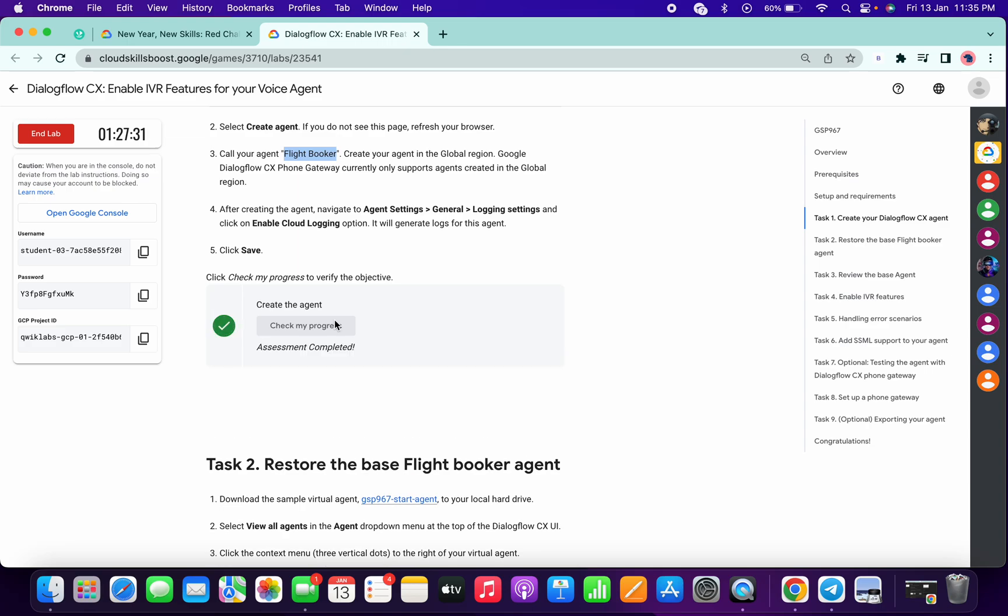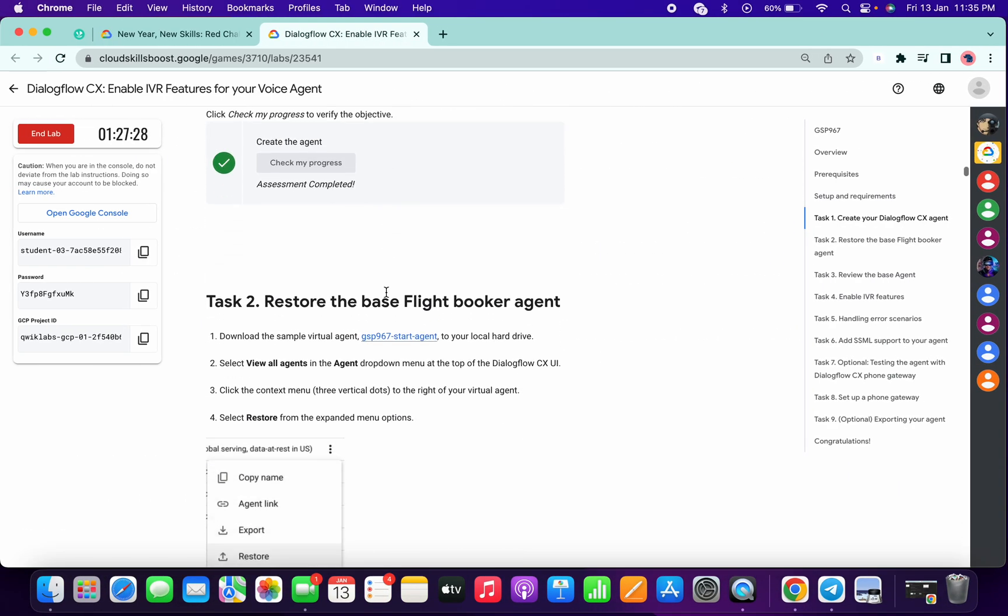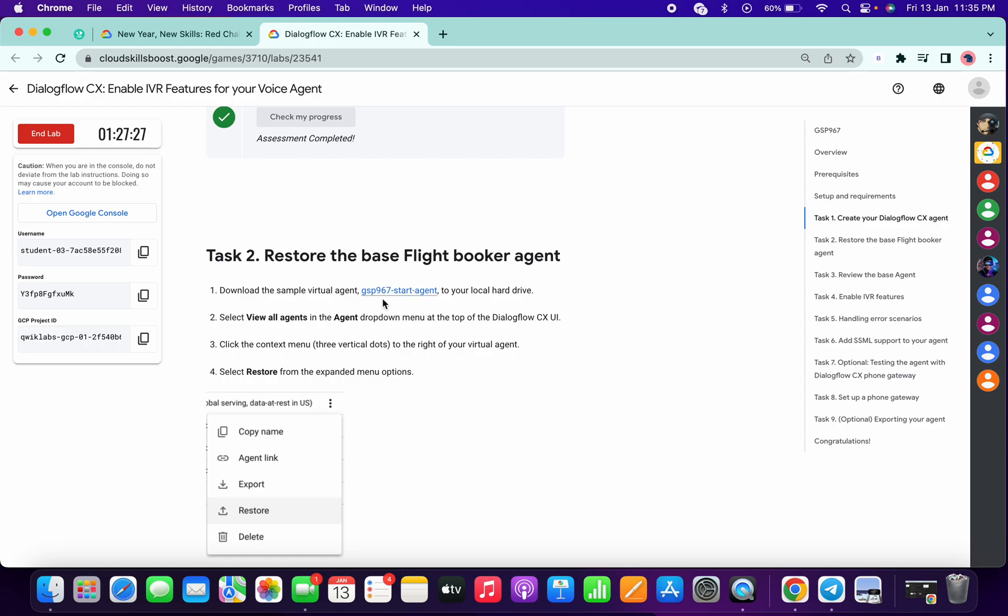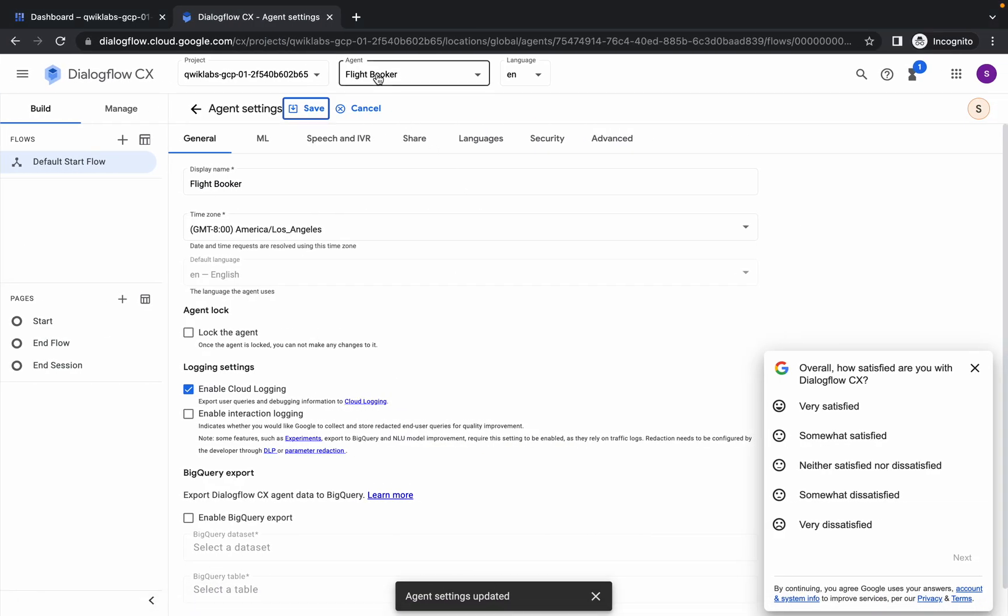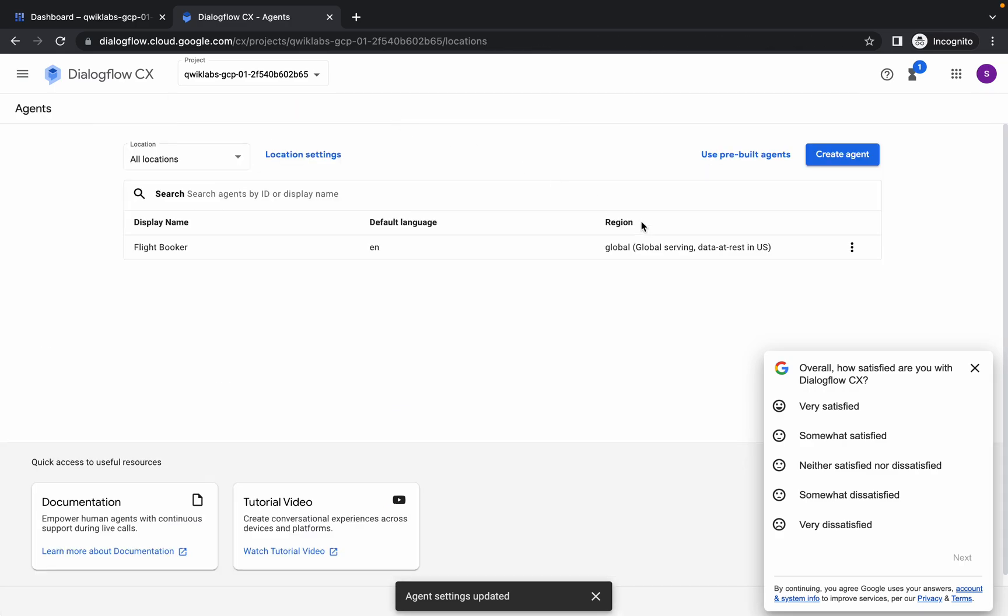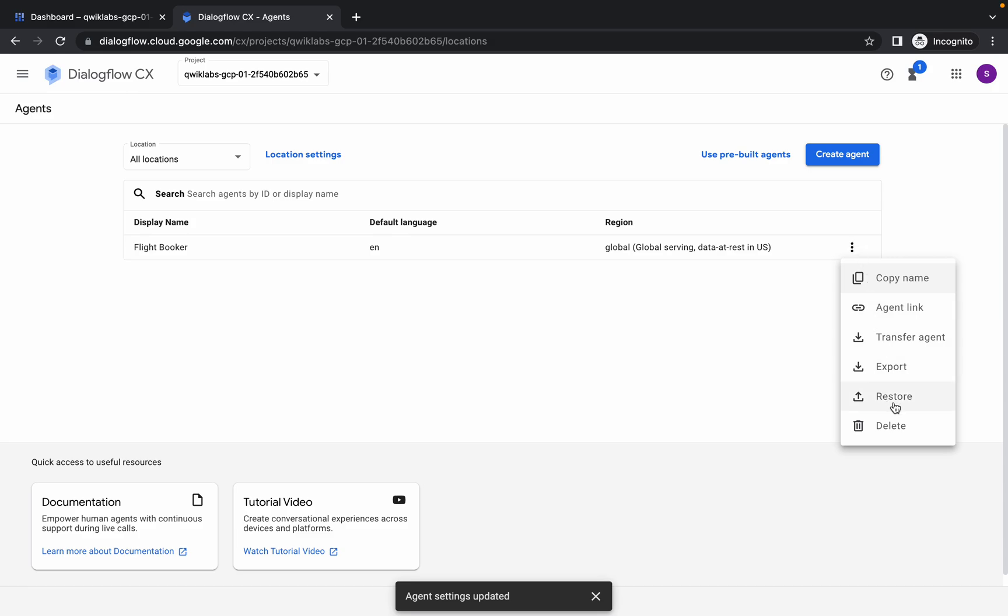Now please pay attention. In this lab, they say we have to download this file, but we already have one. I already shared one file with you. Just come over here, click on View All Agent. Now from the three dot menu, click on this cross, click on the three dot, and from here click on Restore.